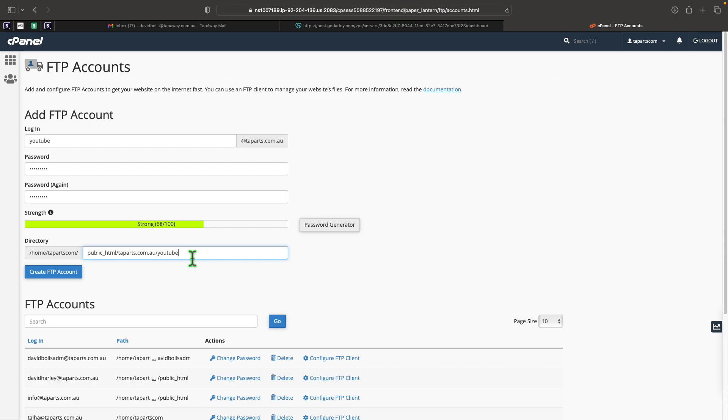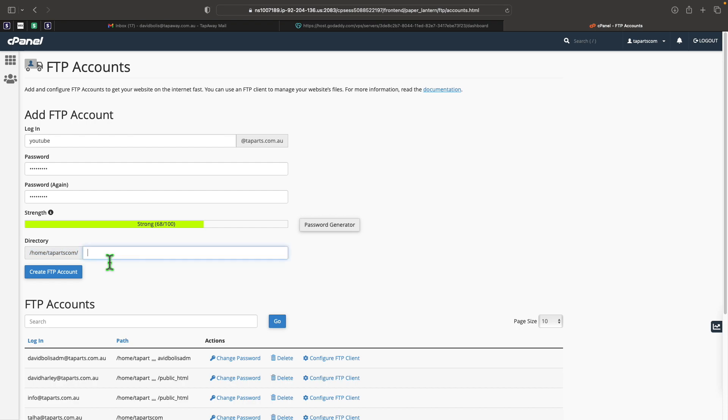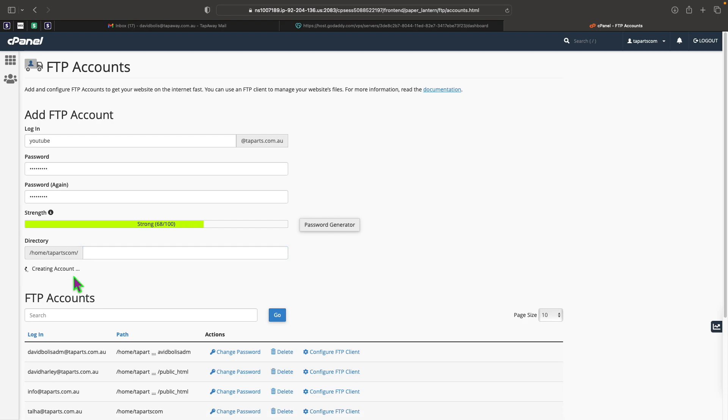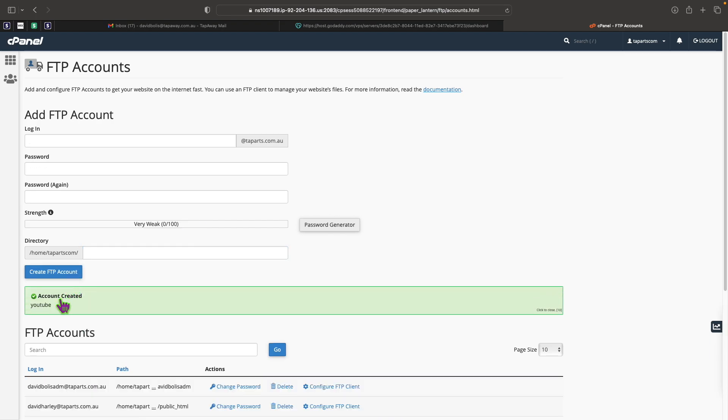What you need to do is actually remove this entirely, and that way you have access to your entire directory. Obviously if you want to put some restrictions or some specific files that only the account can view, you can put the path here. But if we leave it empty you get access to everything. Now click on create FTP account just like this and it says account created.